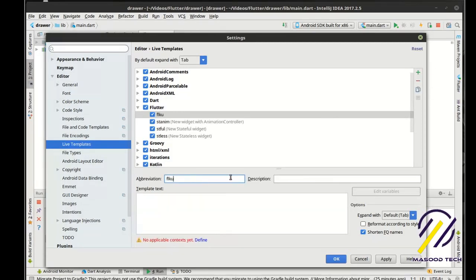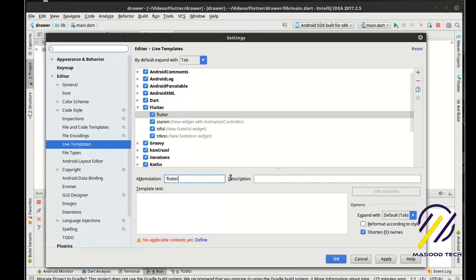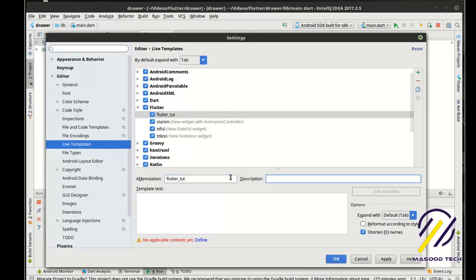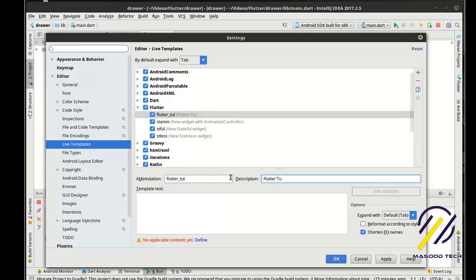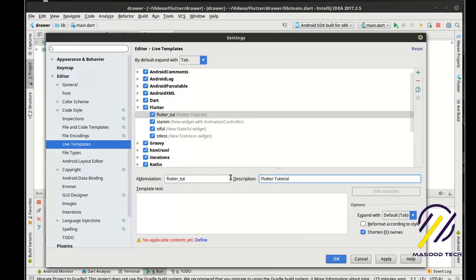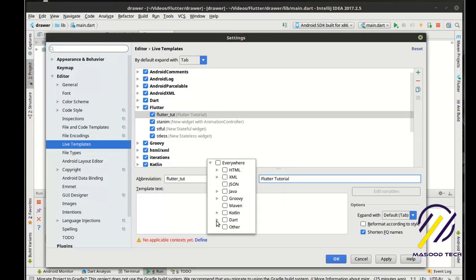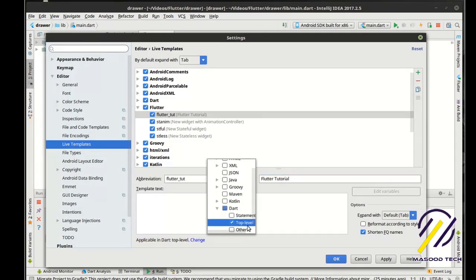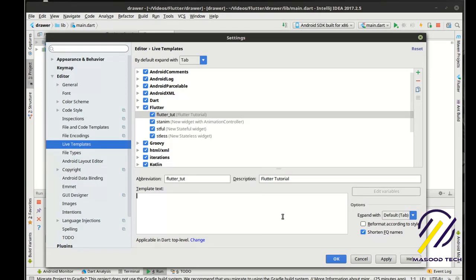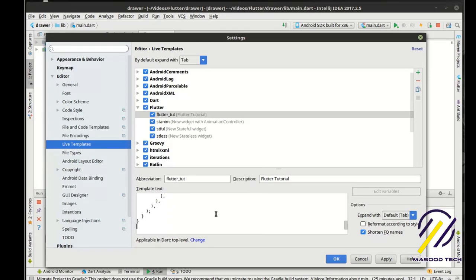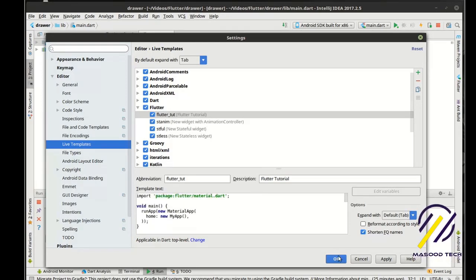And we'll say flutter tut and here we'll say flutter tutorial. And we want to make sure that it isn't shortened fully quantified names notification defined, we want to do dart top level and then just paste that text in there.